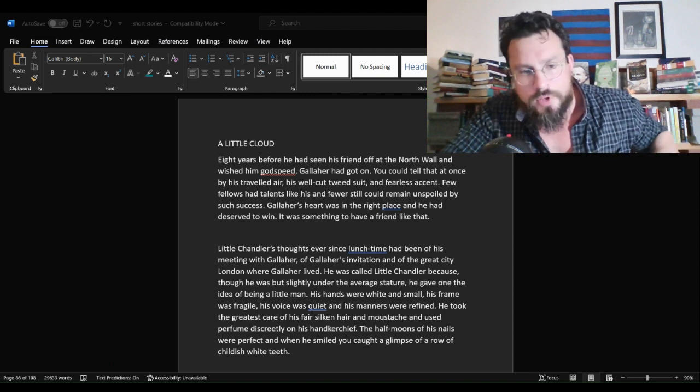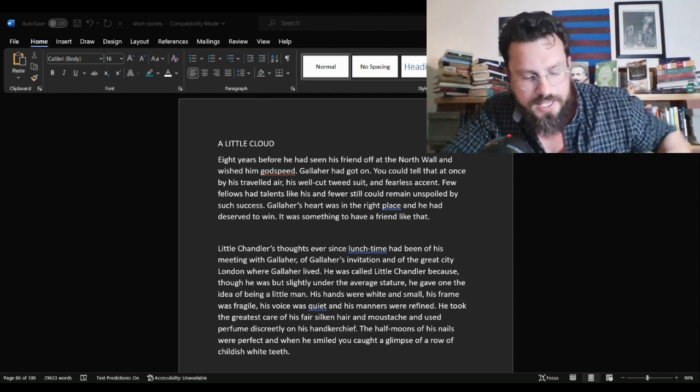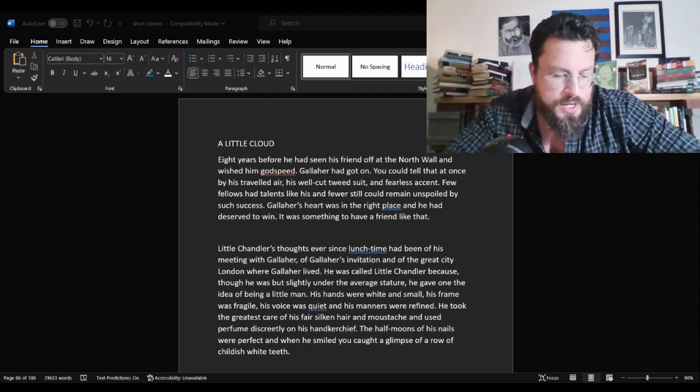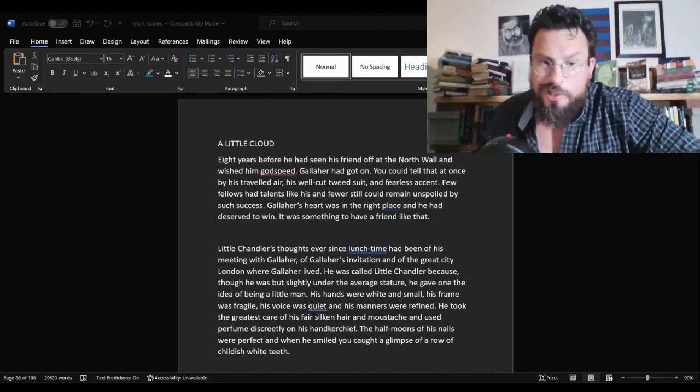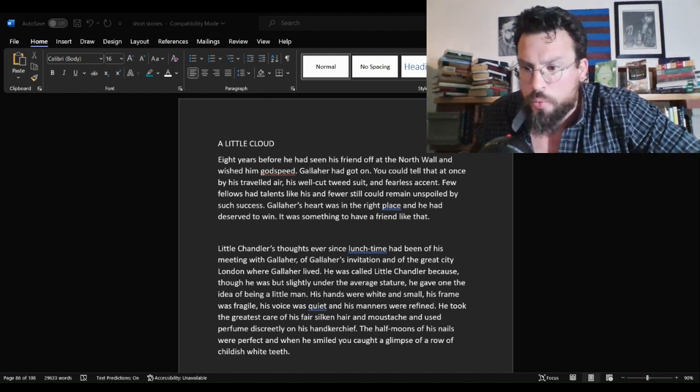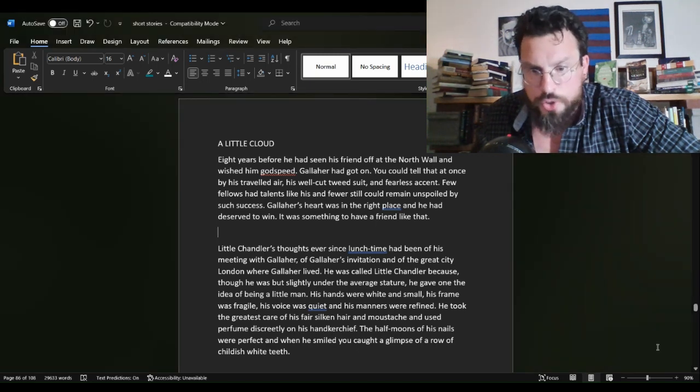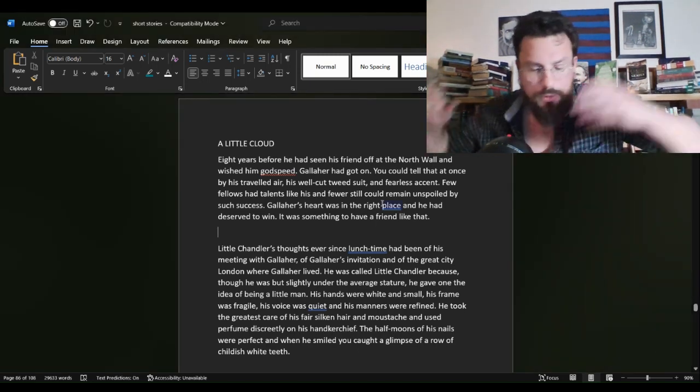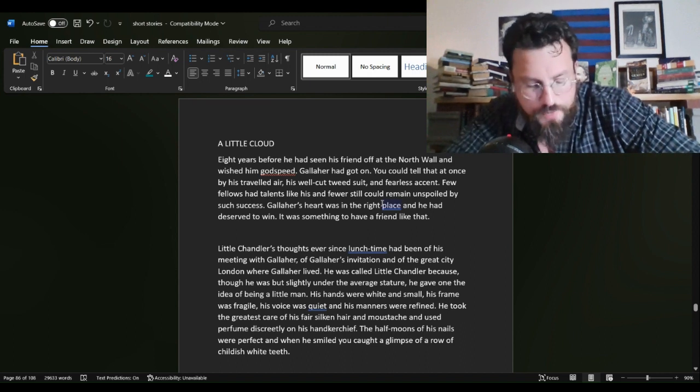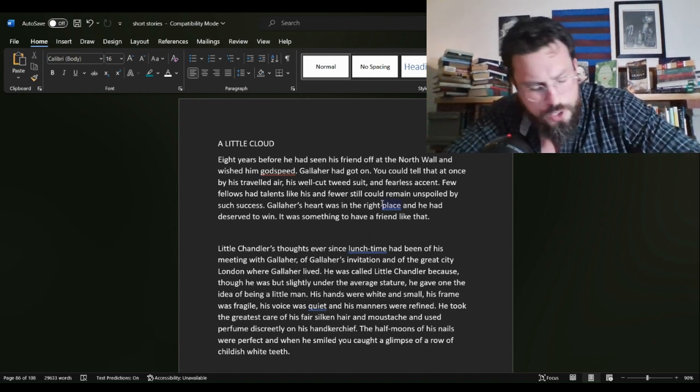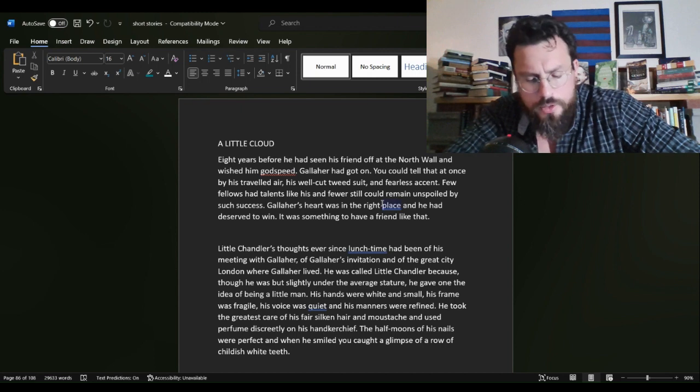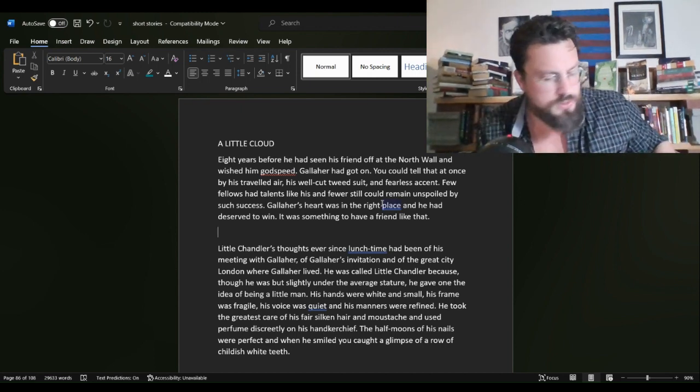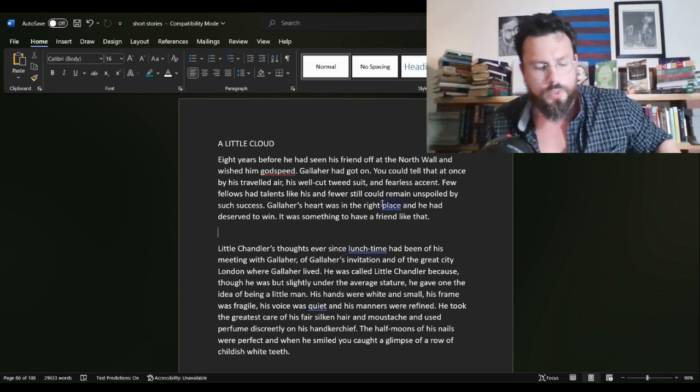we are going short story by short story through Dubliners by James Joyce. This is 8 of 15 in that series. This short story is called A Little Cloud and we're going to start with a recap of the short story. Then we're going to go in the lit crit part of the video and then we'll have some writer's notes at the end or writer's corner, if you will,